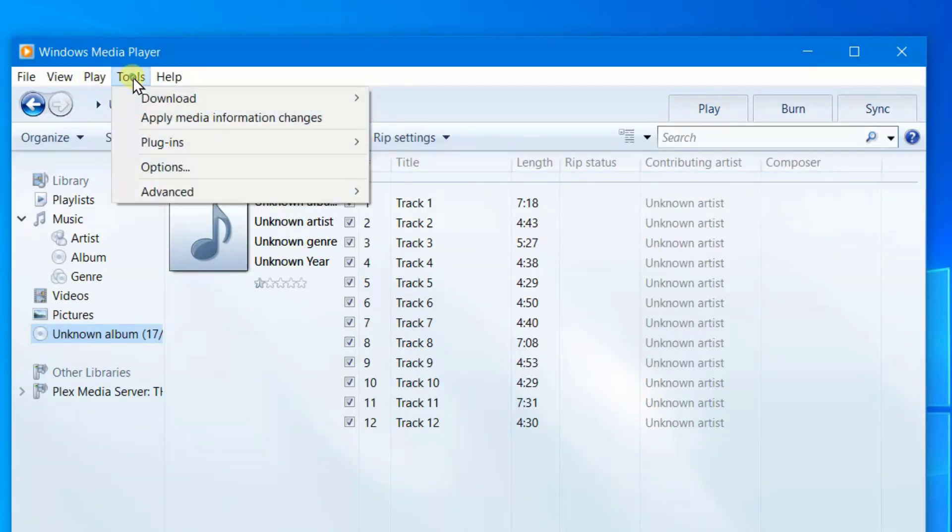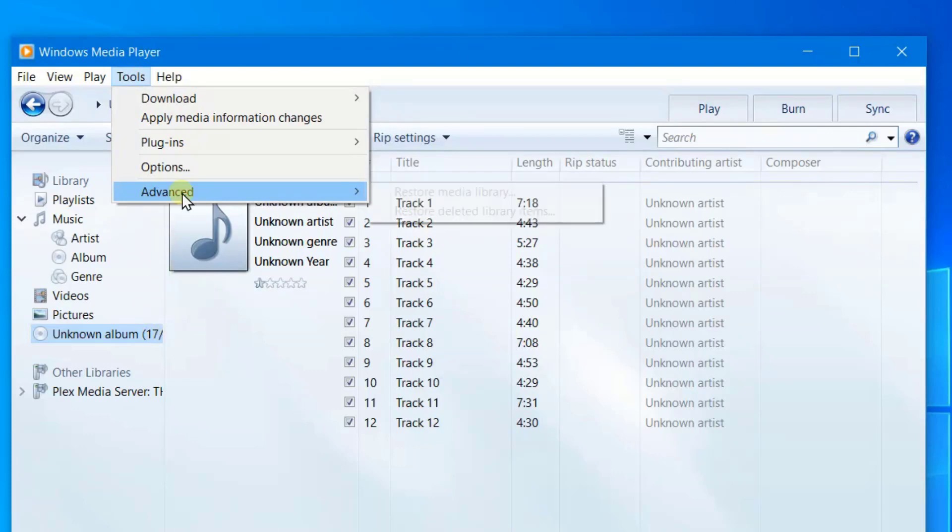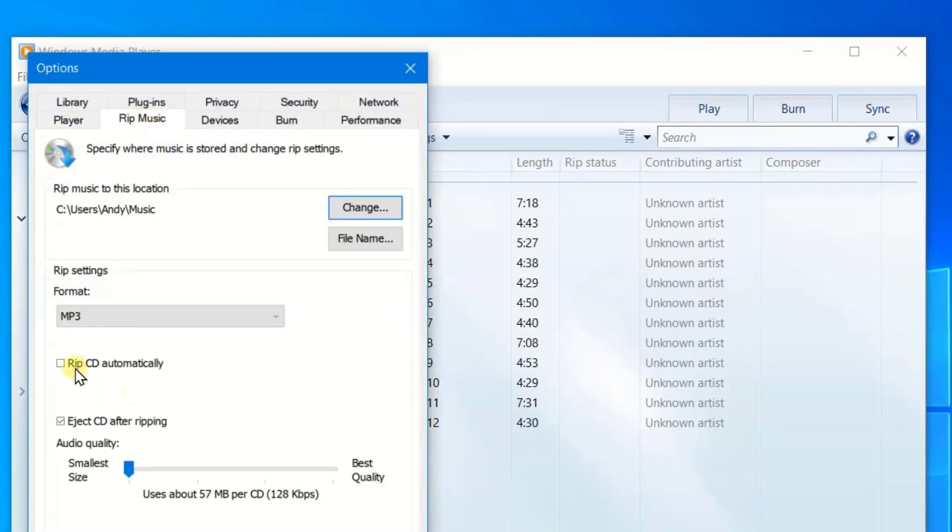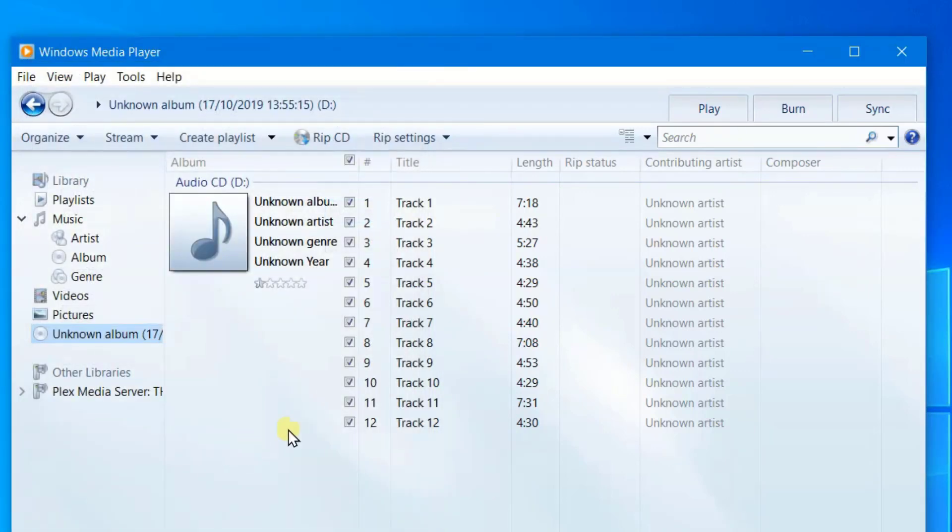Then on the menu bar you can see tools, go to options and rip music and the same settings are there. So let's start.